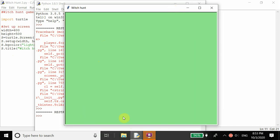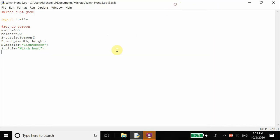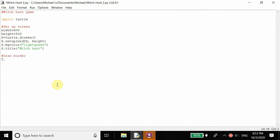The background color is a light green color, and the width is 600 pixels and the height is 500 pixels. So what we could do now is draw the border. We want to create a border that the player is able to see and move the arrow within. This will also be the barrier for the witch, so the witch cannot exit out of the border. So we want to create a turtle — turtle is equal to turtle.Turtle().